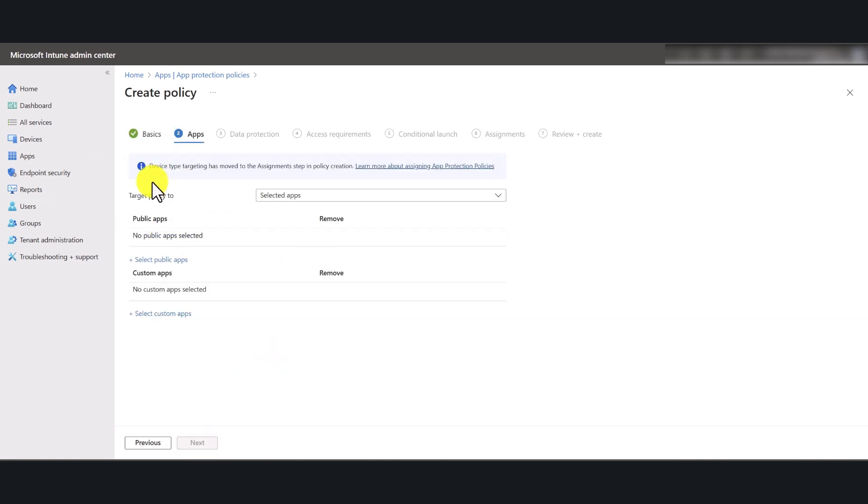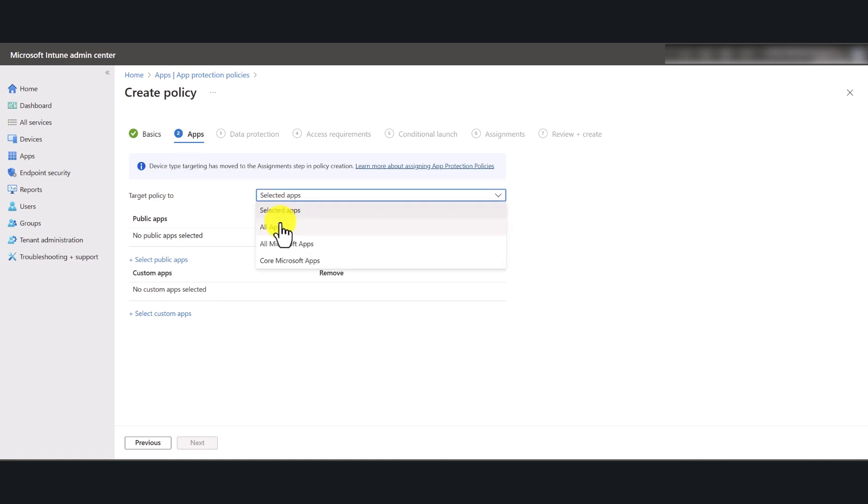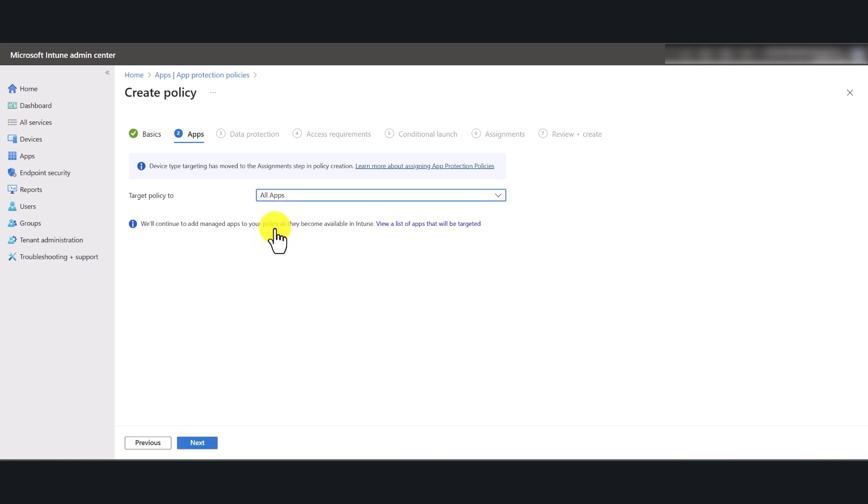In here, we're going to define to what set of applications this policy is going to impact. So you have three options. You have all apps, you have all Microsoft apps, and you've got core Microsoft applications.